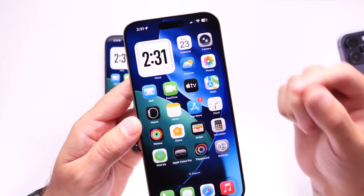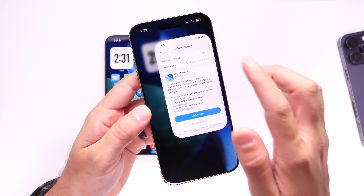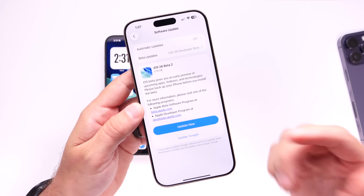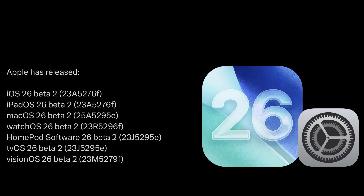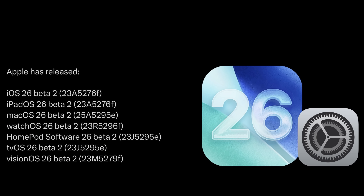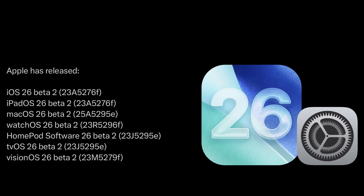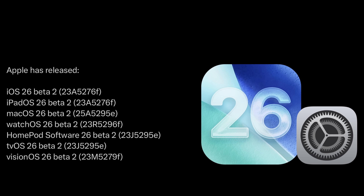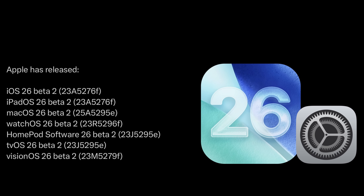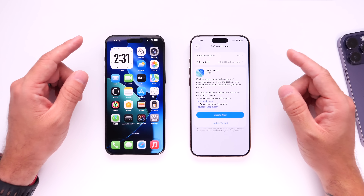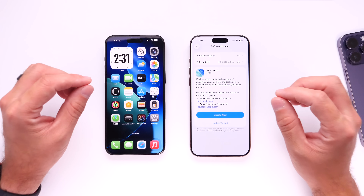Apple is expecting to release iOS 26 sometime mid to late September this year. Alongside iOS 26 Developer Beta 2, Apple also released updates for iPadOS, macOS, watchOS, HomePod OS, tvOS, and visionOS — all Developer Beta 2 versions available today.